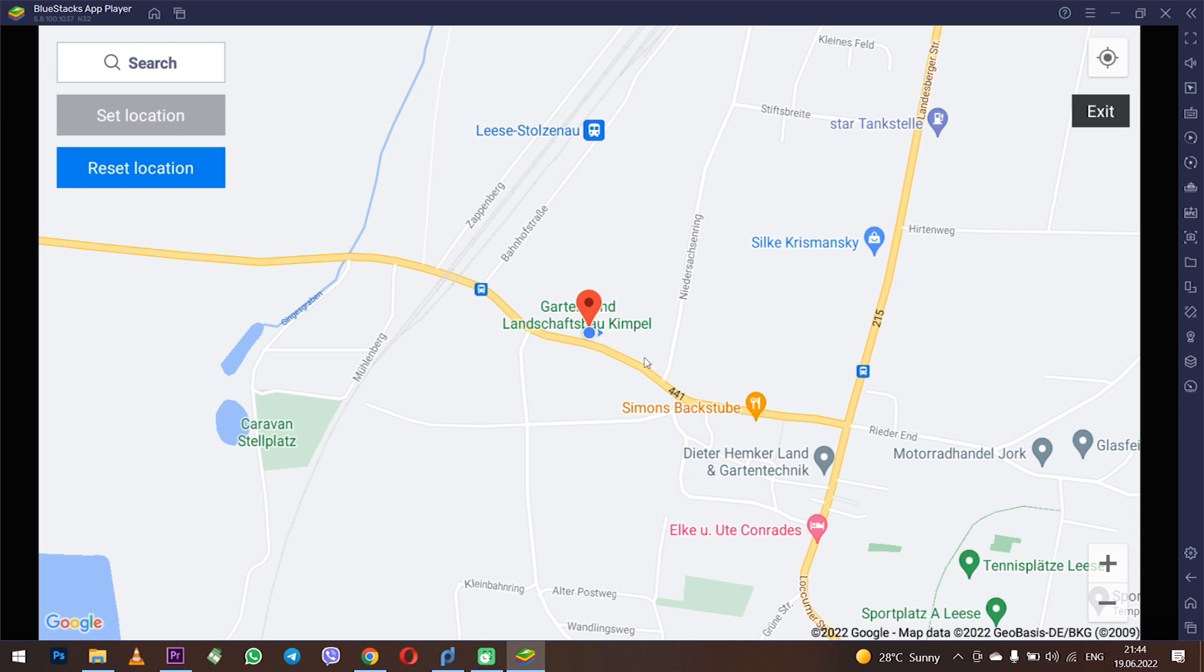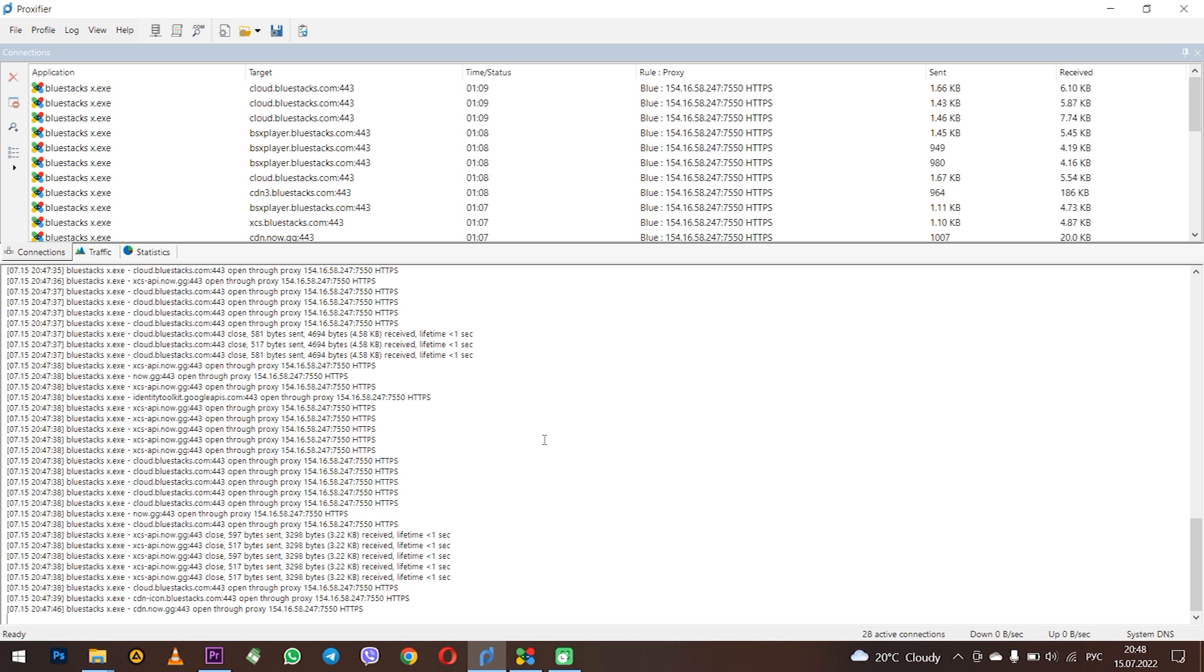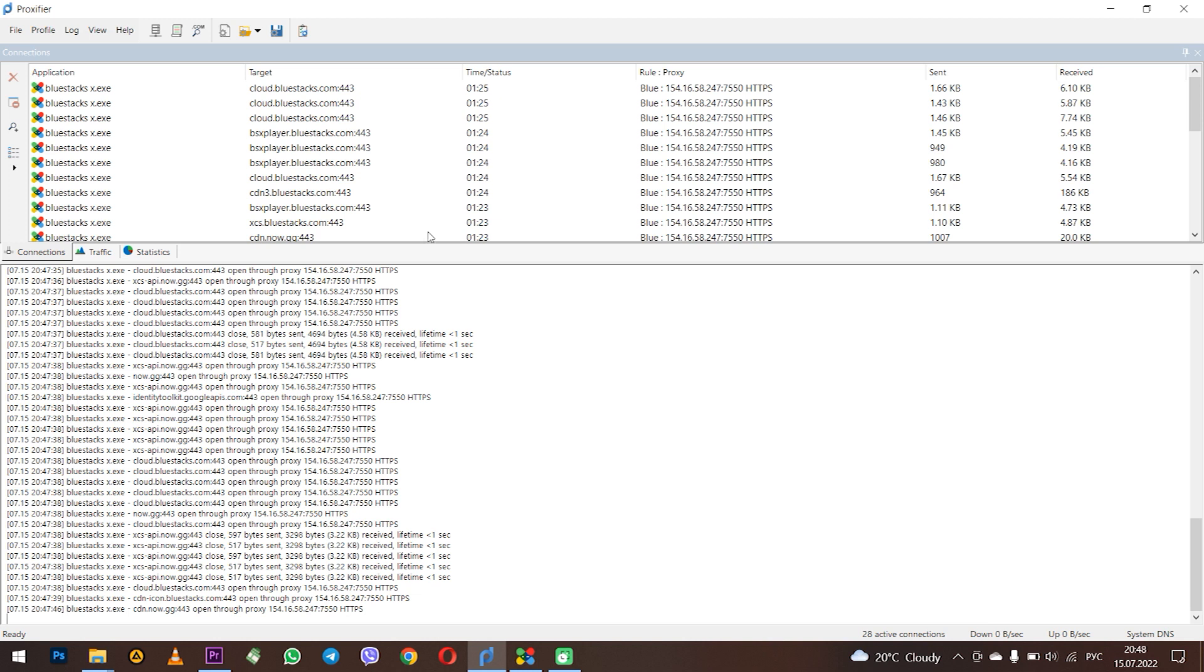Everything is set and working. Enjoy it. But also do not forget that in this way you set a proxy for the entire system when working with Proxifier. And if you need to use a proxy exclusively for BlueStacks and not using the specified proxy for other programs and applications, then you need to create a rule in Proxifier. How to do it I will show you now.